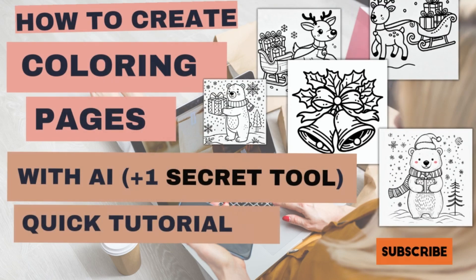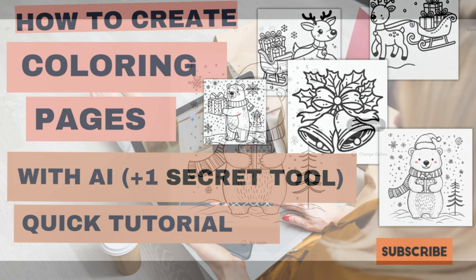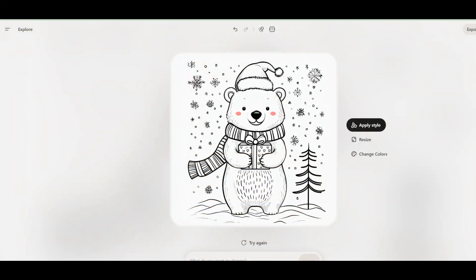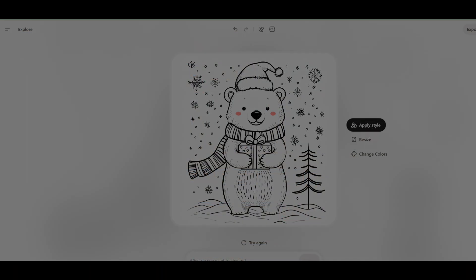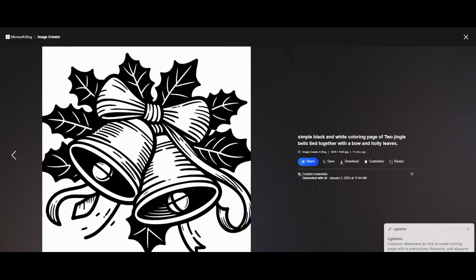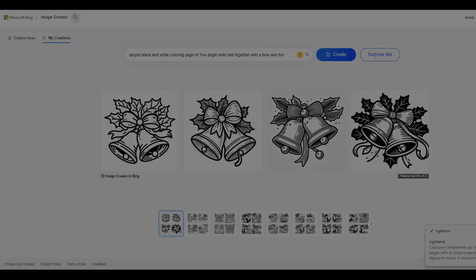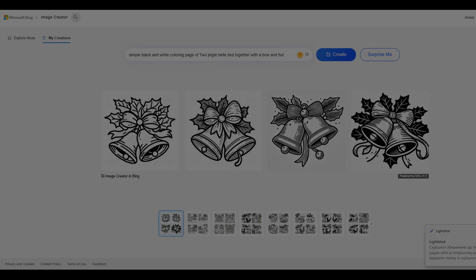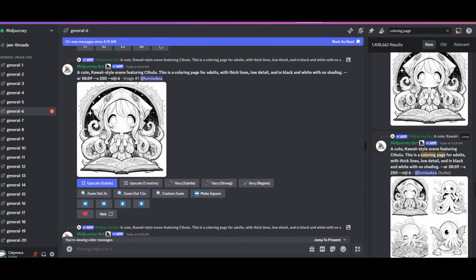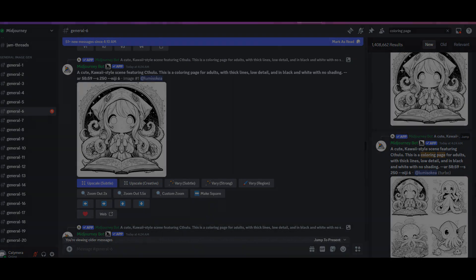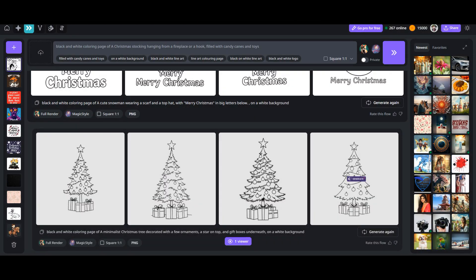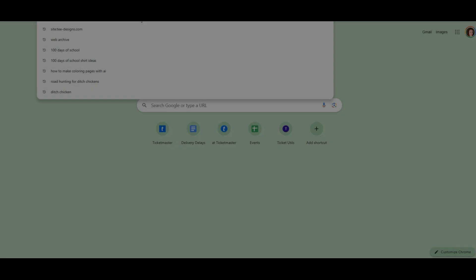Hi everyone, welcome to our channel. Today, we're diving into the exciting world of AI-generated coloring pages. Whether you're designing for kids, adults, or any specific theme, artificial intelligence makes it super easy to bring your ideas to life. I'll guide you through the best tools and tips for creating stunning coloring pages with AI, and will share my absolute favorite secret tool that no one is talking about. Let's get started.